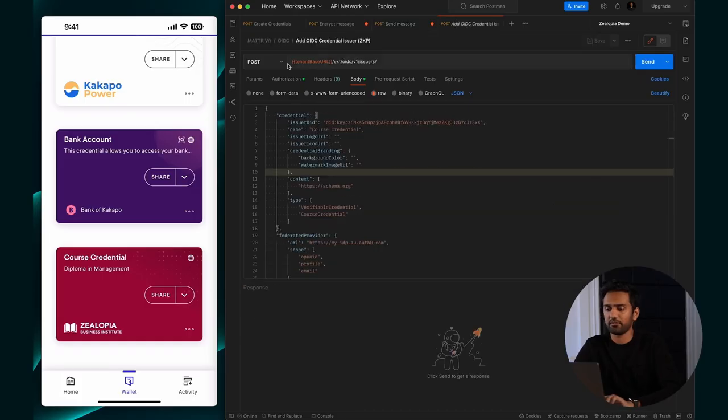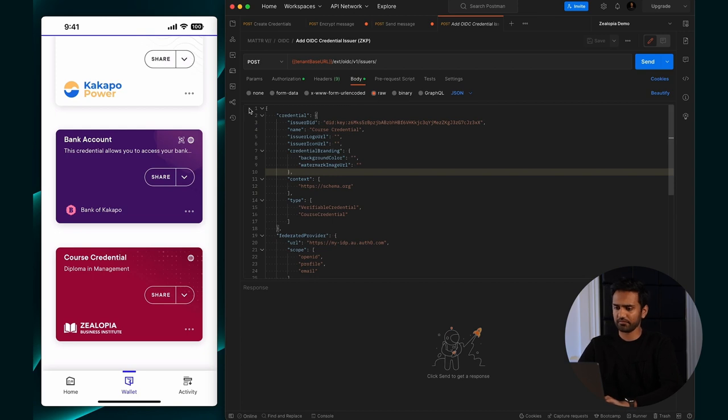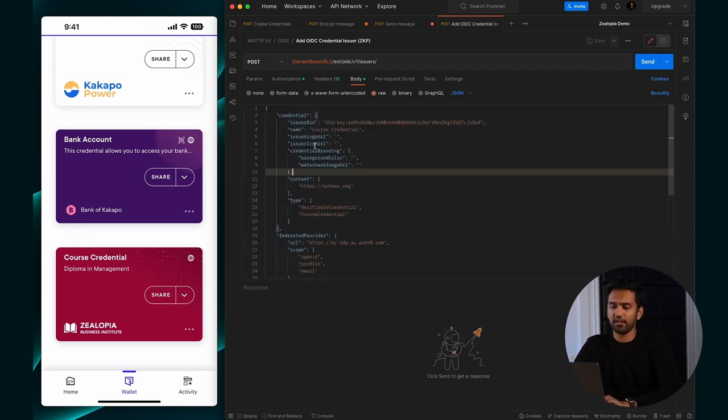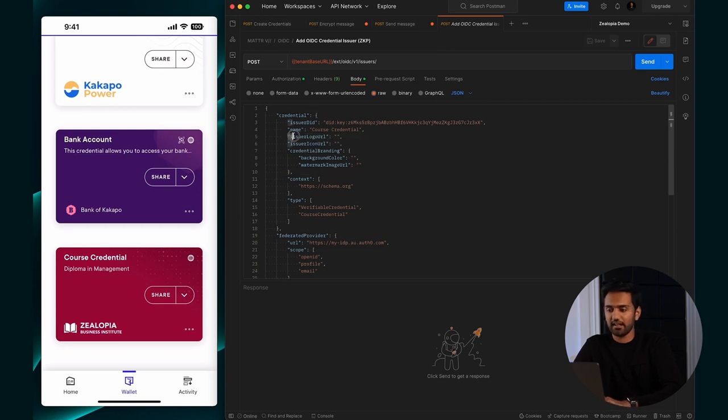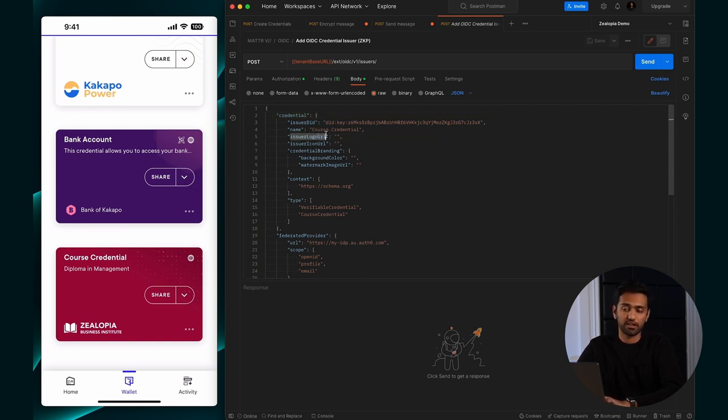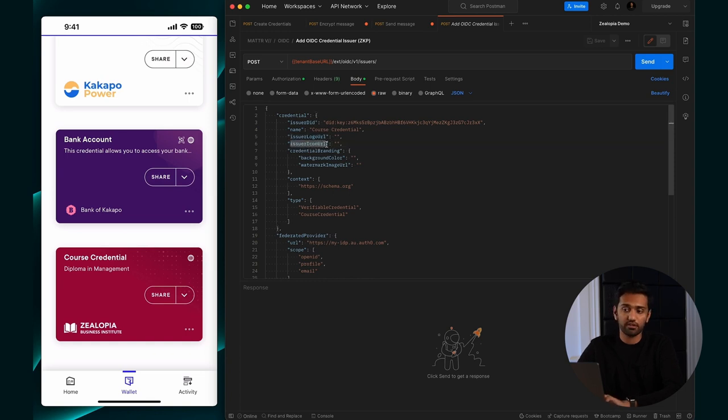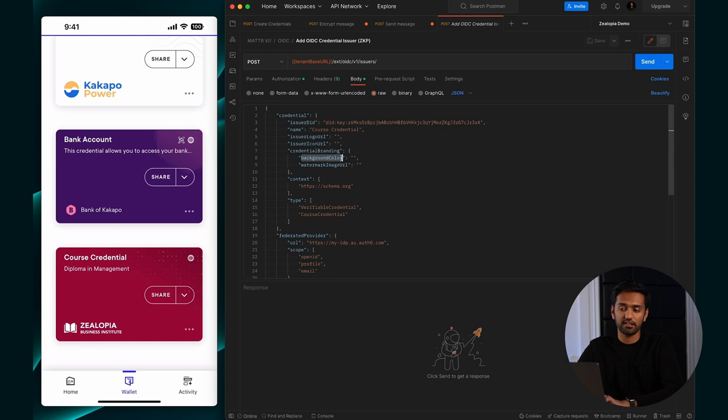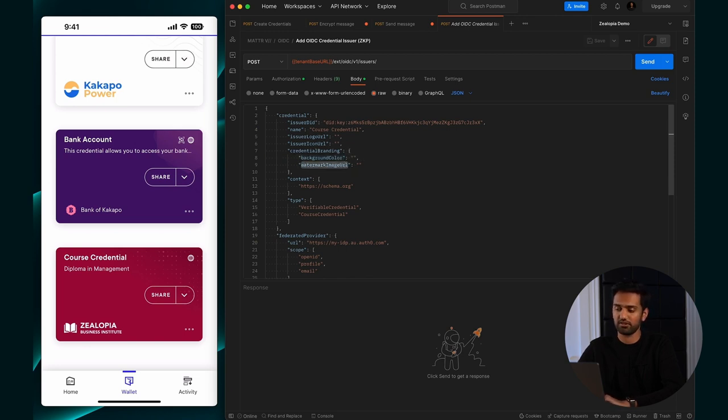Finally, let me show you how you can configure OIDC to issue branded credentials as well. I'm going into my OIDC issuer - standard OIDC issuer here. Again, four new properties. Inside the credentials credential block, you'll add an issuer logo URL, an issuer icon URL, and then create an object called credential branding. Inside it, put background color - your hex value - and the watermark image URL.